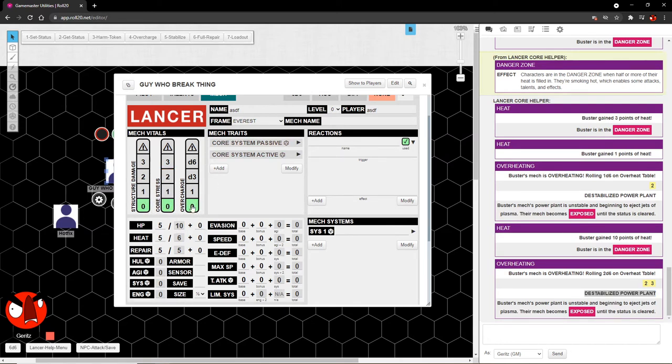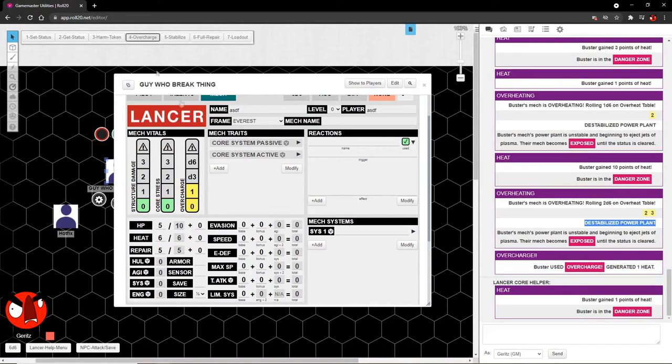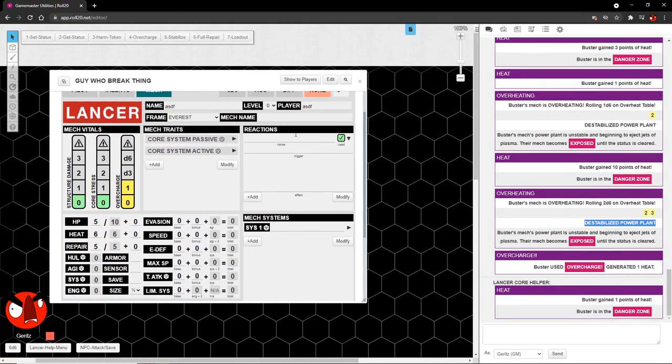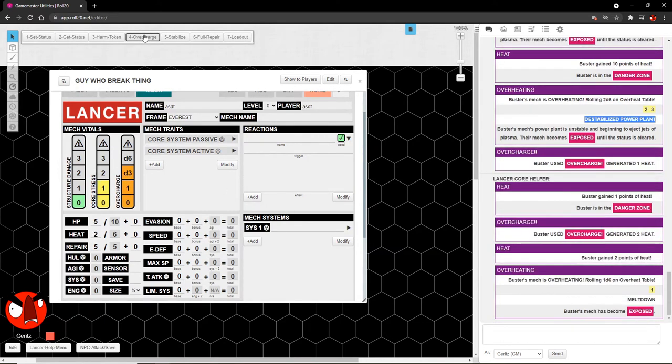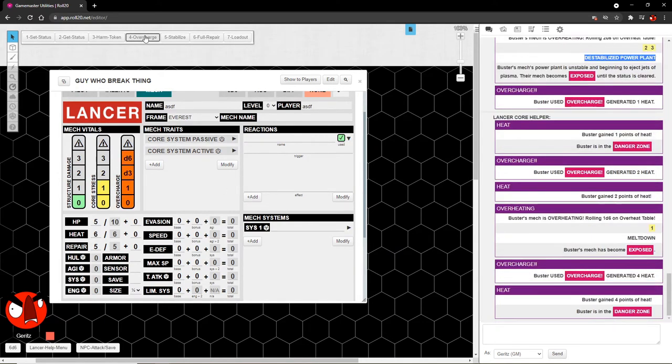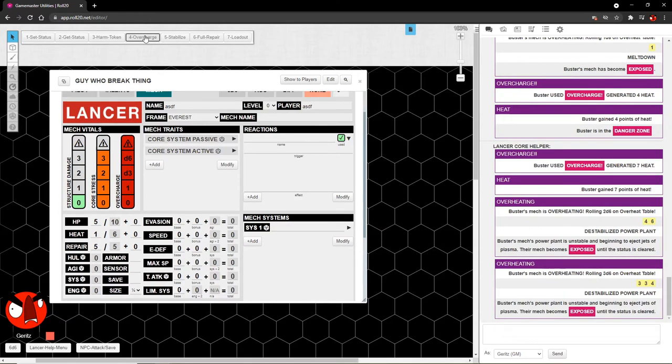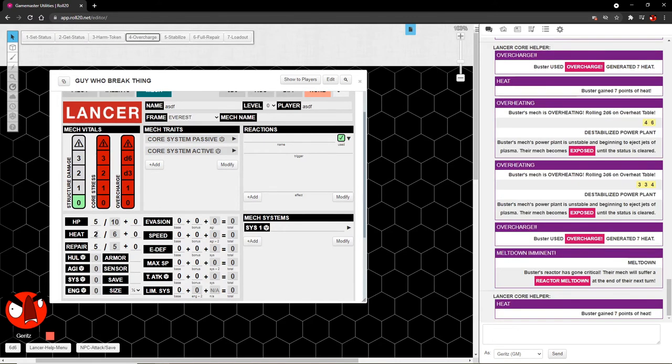Next, overcharge. Overcharge has its own little table that it runs against. But as you might know, overcharge has several different levels. You have the first overcharge which costs one heat. Next one costs a D3 of heat. A D6 of heat. And finally a D6 plus 4 heat. And this follows all of that. And automatically increments both the core stress and the overcharge based on the amount of heat taken from the overcharge. So that's fun. You'll notice that it's incrementing down here too.